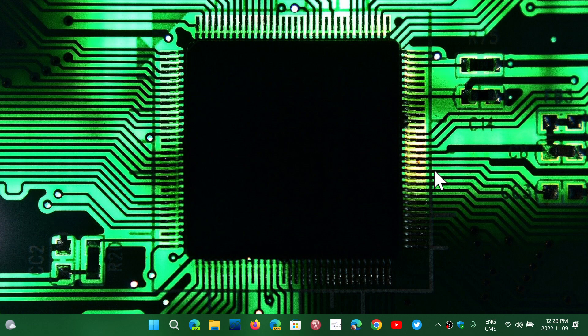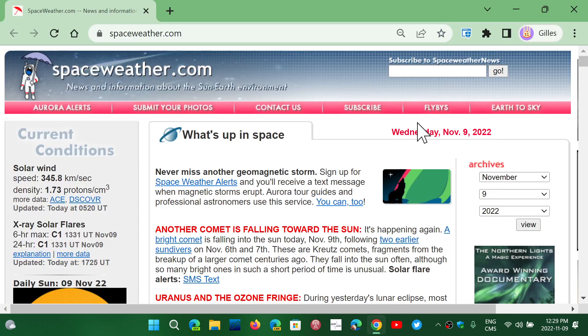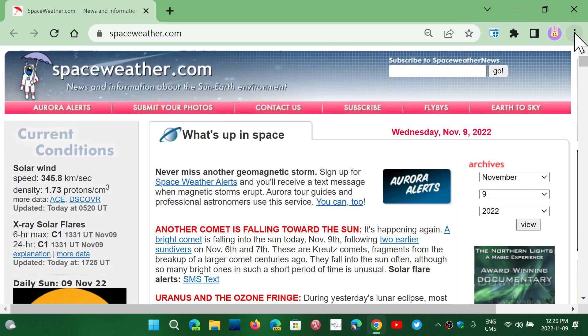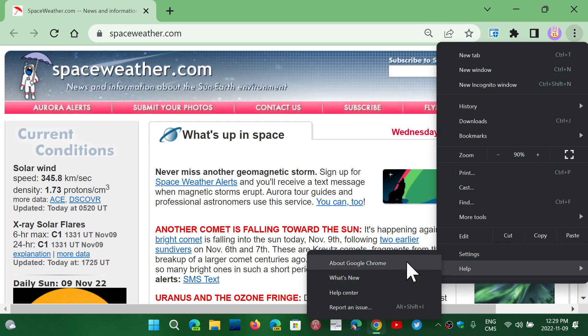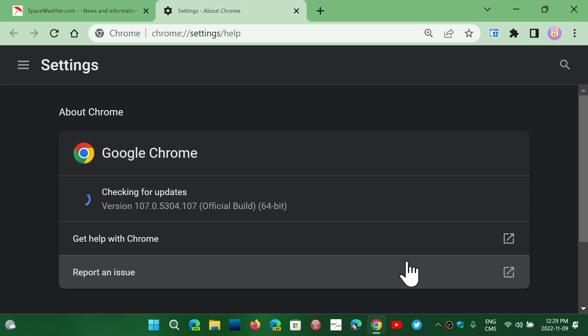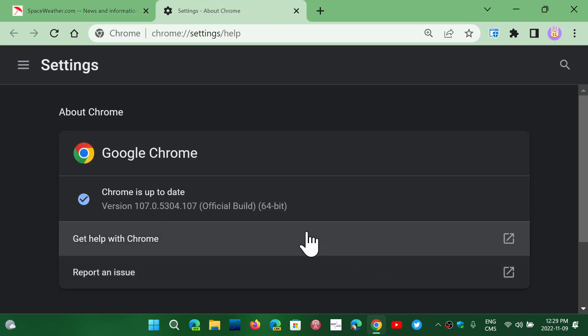Google Chrome got an update if you are using Chrome, which a lot of people do. Go to the upper right corner, click the three vertical dots, then go into Help and About Google Chrome.